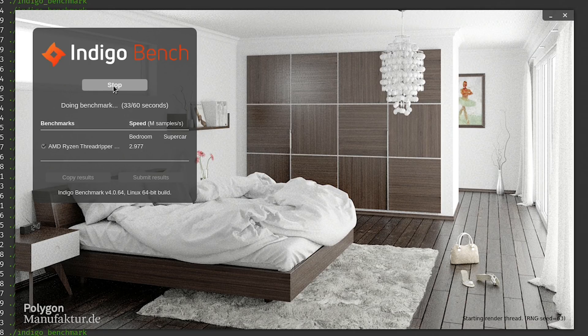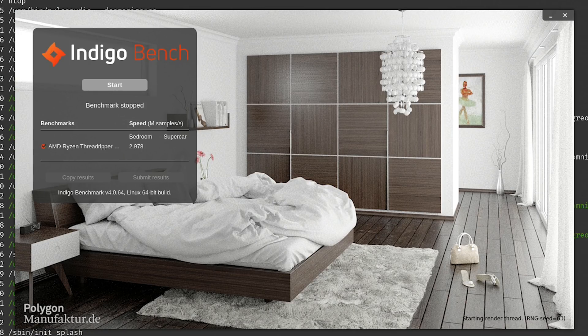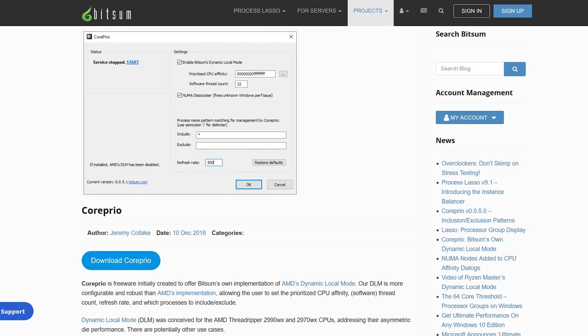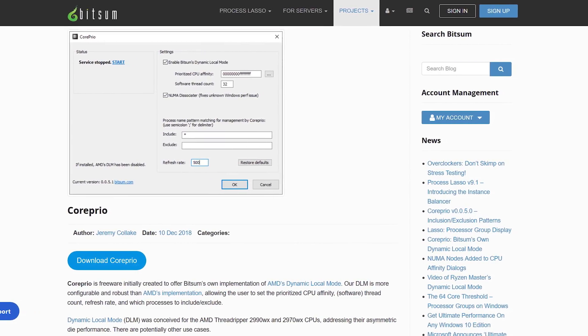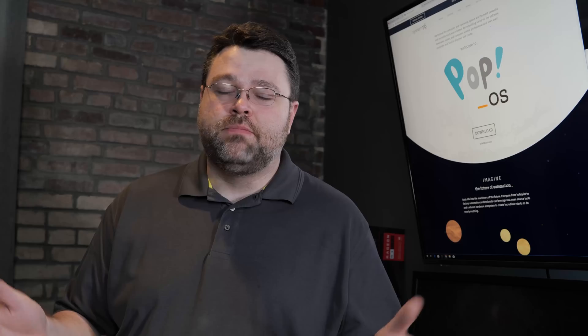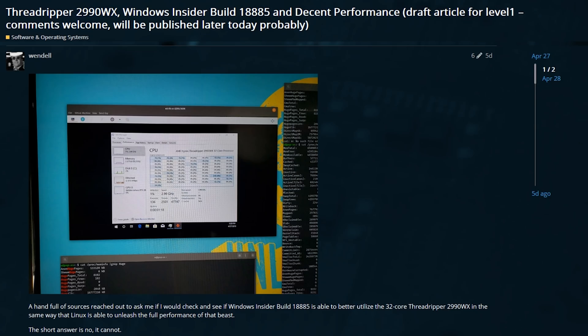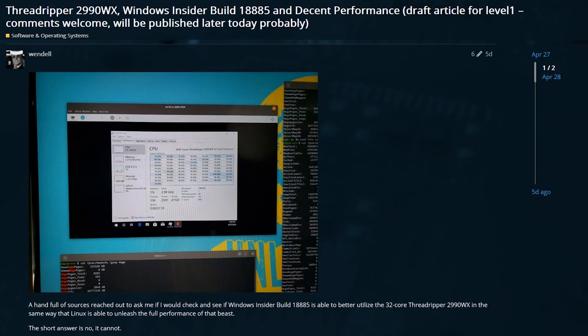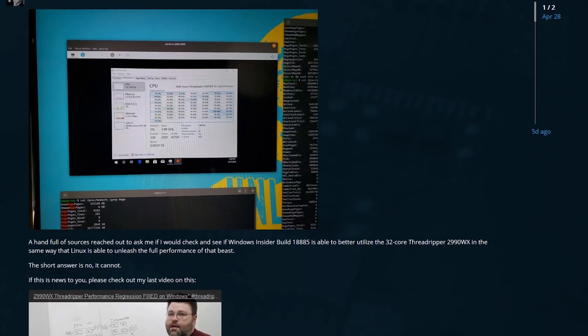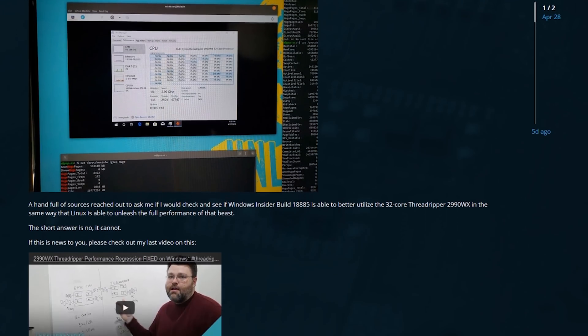That's because Windows doesn't handle the four node NUMA configuration of the 2990WX as well. Windows 28 cores, 56 threads passed through to a Windows virtual machine, run the Indigo benchmark - you're able to score about 2.9. Don't have to use core prio, don't have to use any hacks, it just works.